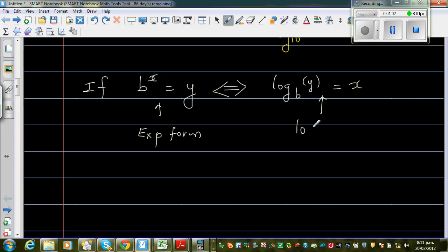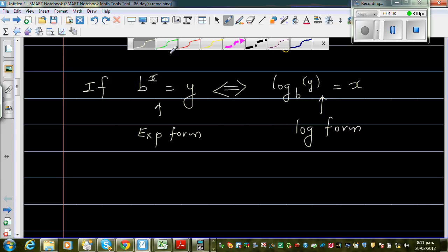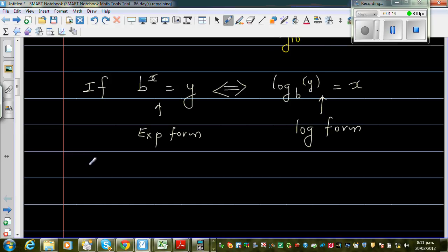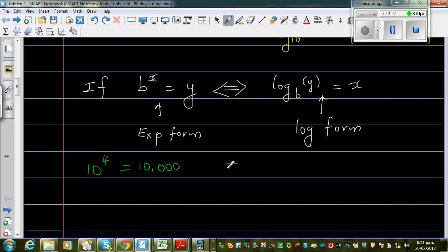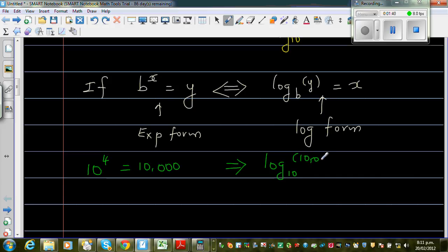So both forms are interchangeable — this is called the log form. Let me give you one more example. We are talking in respect to base 10. Log can be written in other bases. Suppose 10 to the power 4 is 10,000. This same thing can be written as log form: log base 10 of 10,000 is equal to 4.